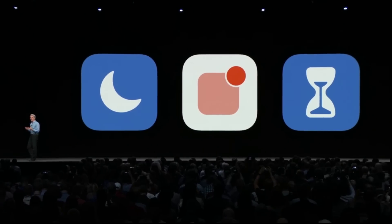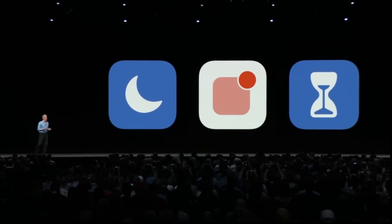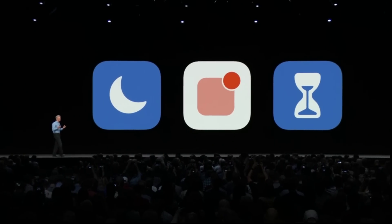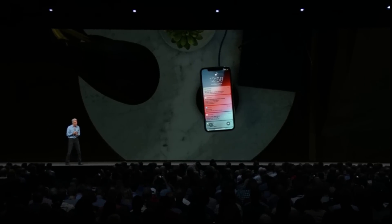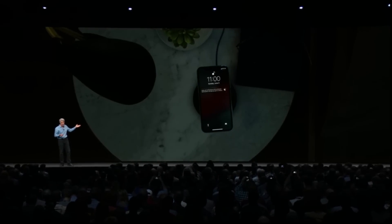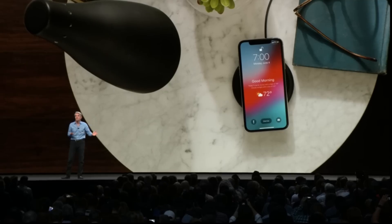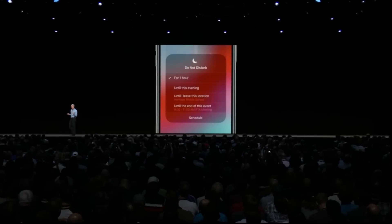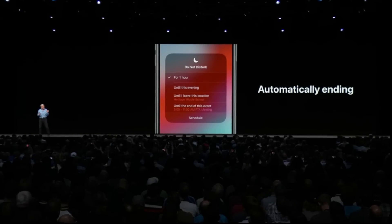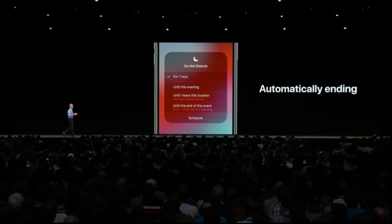We're announcing a comprehensive set of built-in features to help you limit distraction, focus, and understand how you're spending your time. We're introducing Do Not Disturb During Bedtime, where all you'll see is a clean screen — nothing to get you spun up. In the morning when you wake up, you're gently eased into your day. You can also set an ending time for Do Not Disturb for when you leave a particular location or when an event ends on your calendar.